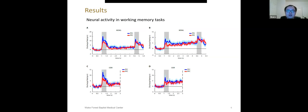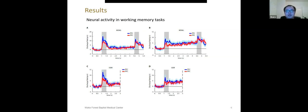Here we plotted the PSTH for neurons to examine if they had task specific activity. For each recording session, we started with the ODR task and then we switched to the non-match-go task. We used ODR task to help us determine the neurons receptive field. Here are the PSTH for PFC and PPC neurons in both tasks. It showed similar task specific responses in both areas.